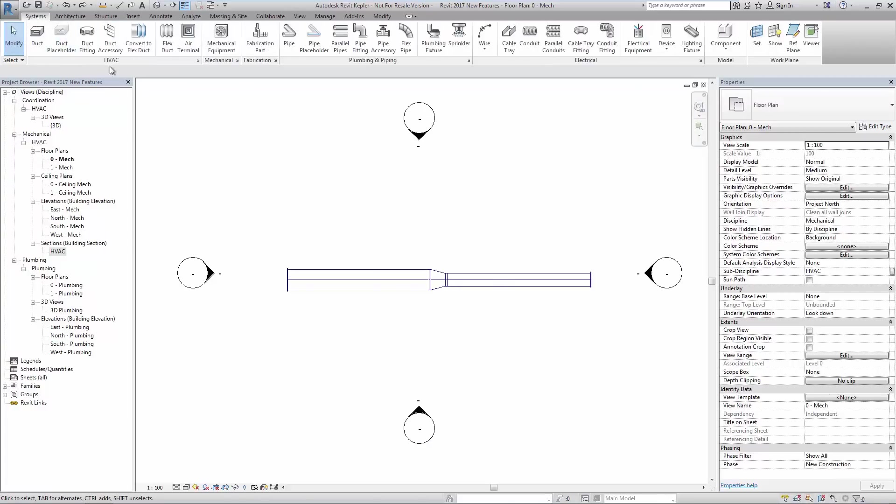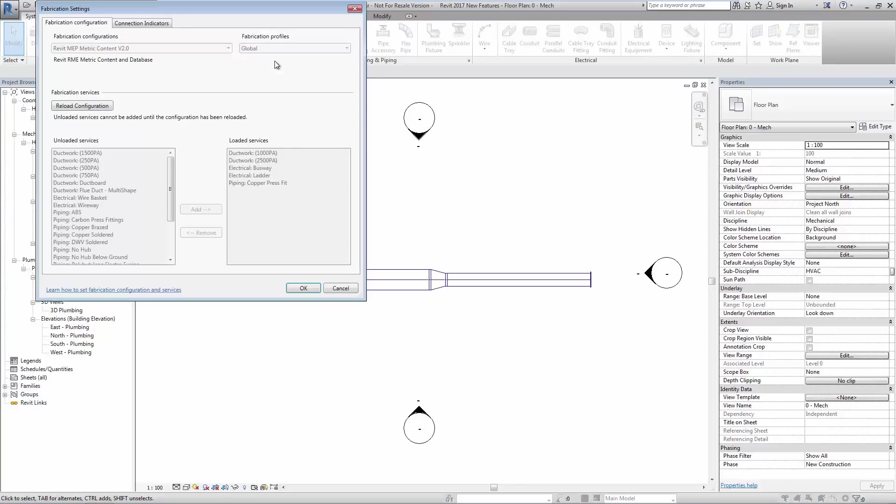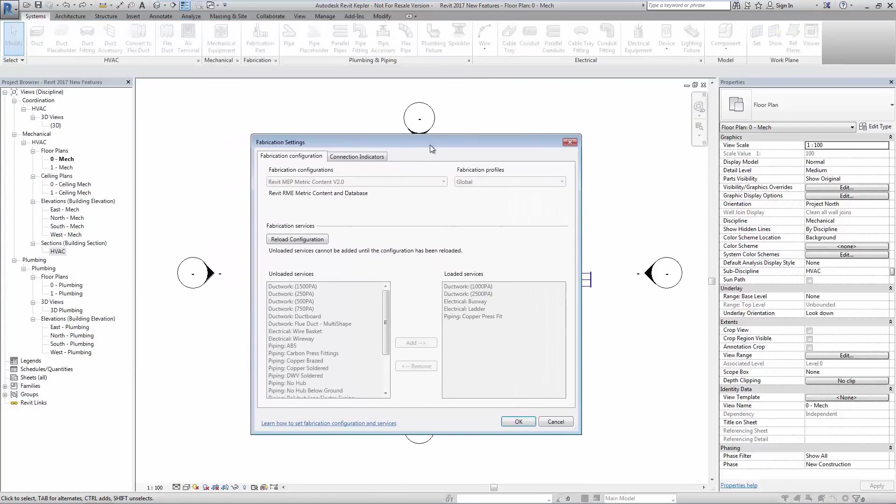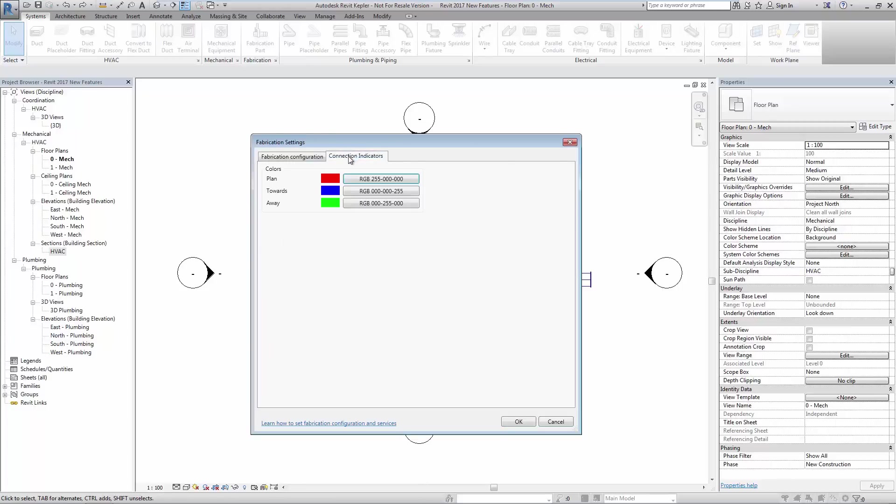From within the fabrication settings the user can choose the color for connection indicators. The connection indicators show which direction a fitting will be pointed as it is rotated.